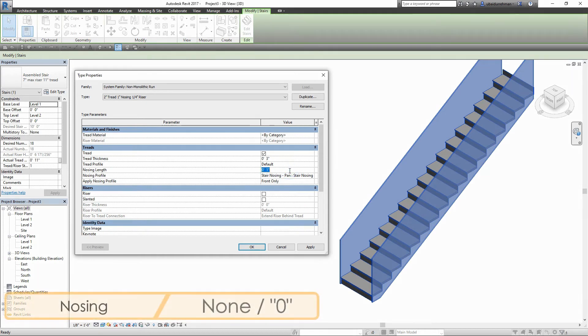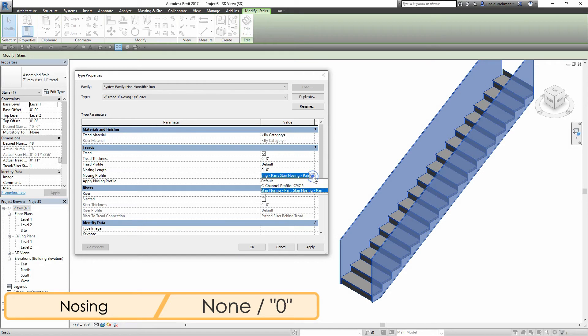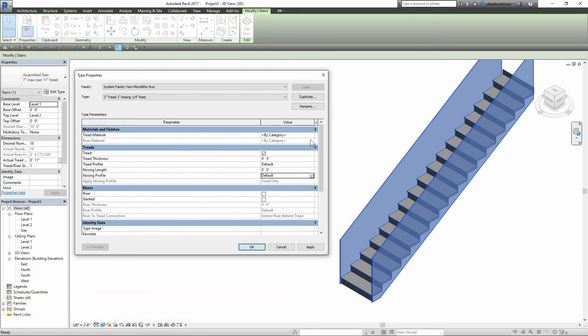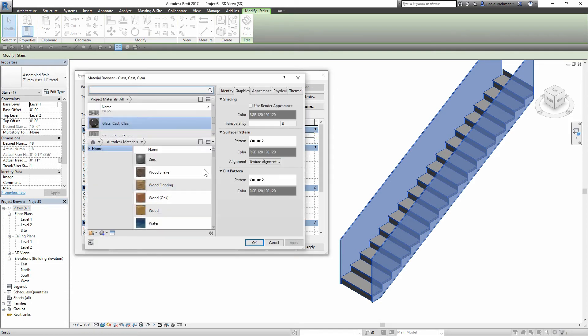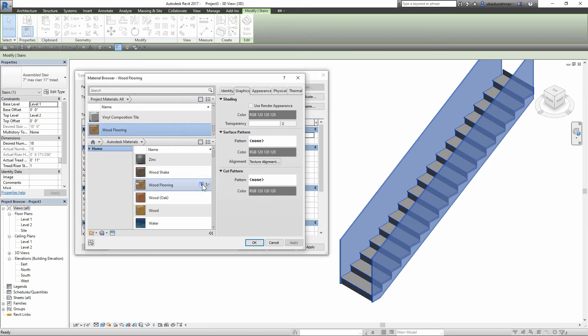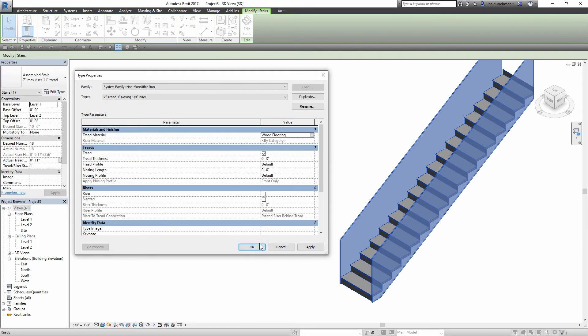Originally this design doesn't require any nosing, so I will set the values as zero. Next I'm going to apply the wooden flooring material to treads. Then I will apply all these settings and close the types properties boxes.